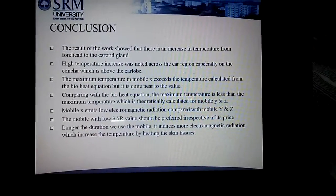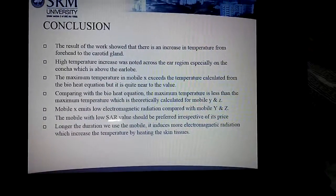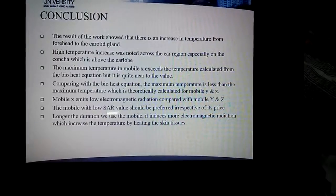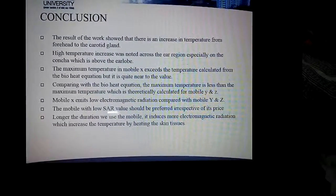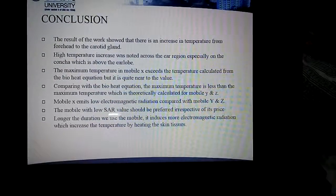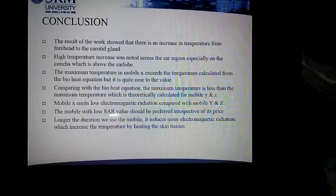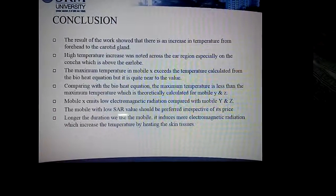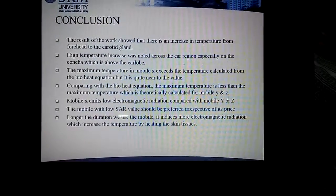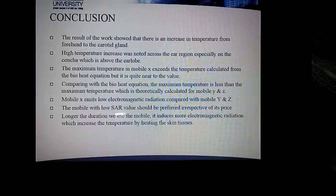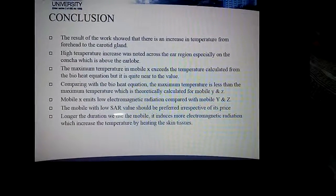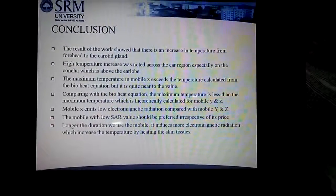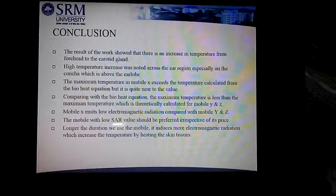In conclusion, we found there is an increase in temperature from the forehead to the carotid gland, with the highest temperature increase noted across the ear region, especially on the concha above the ear lobe. The maximum temperature in mobile X exceeds the value calculated from the bioheat equation but is quite close to it, while for mobile Y and Z, the maximum temperature is less than the theoretically calculated value. Mobile X emits the lowest electromagnetic radiation compared to mobile Y and Z. The mobile with the lowest SAR value should be preferred irrespective of price. The longer the duration of mobile use, the more electromagnetic radiation is induced, increasing temperature by heating skin tissue. To avoid this heating effect, clear quartz crystal should be used, as it has the capability of absorbing electromagnetic radiation.